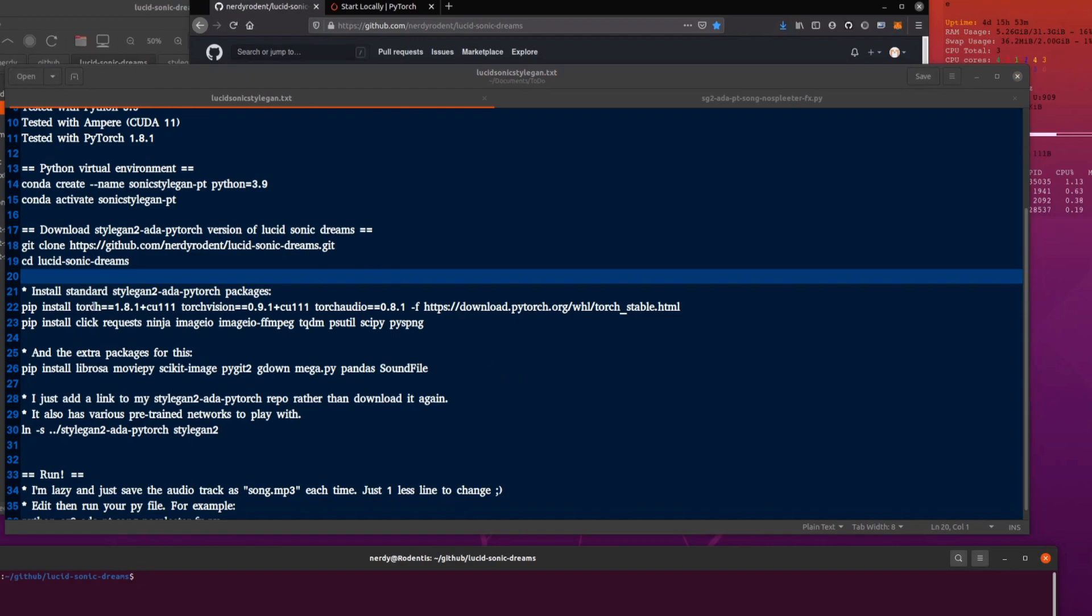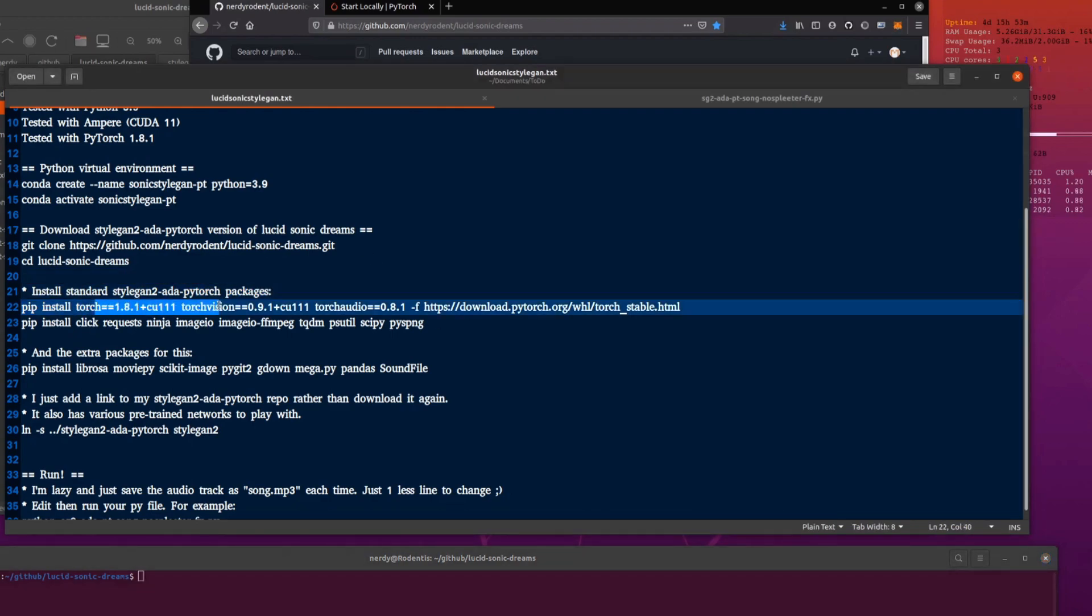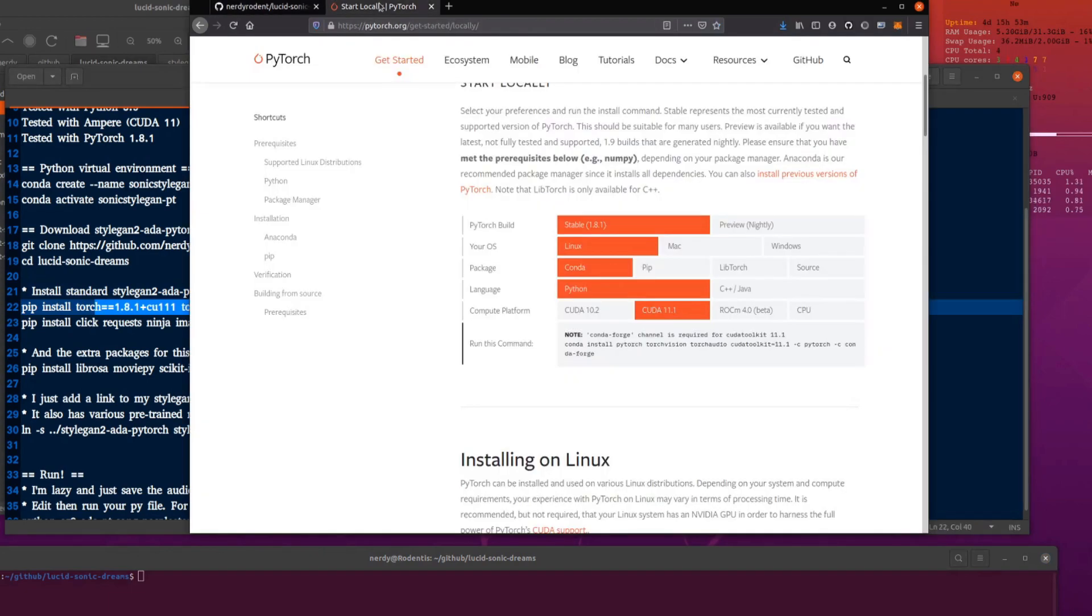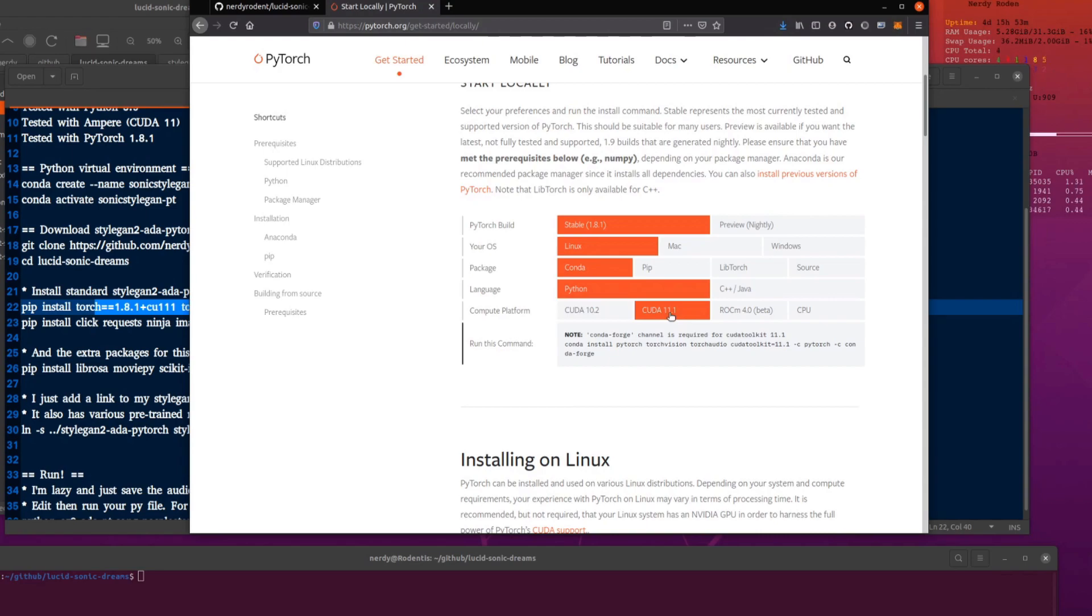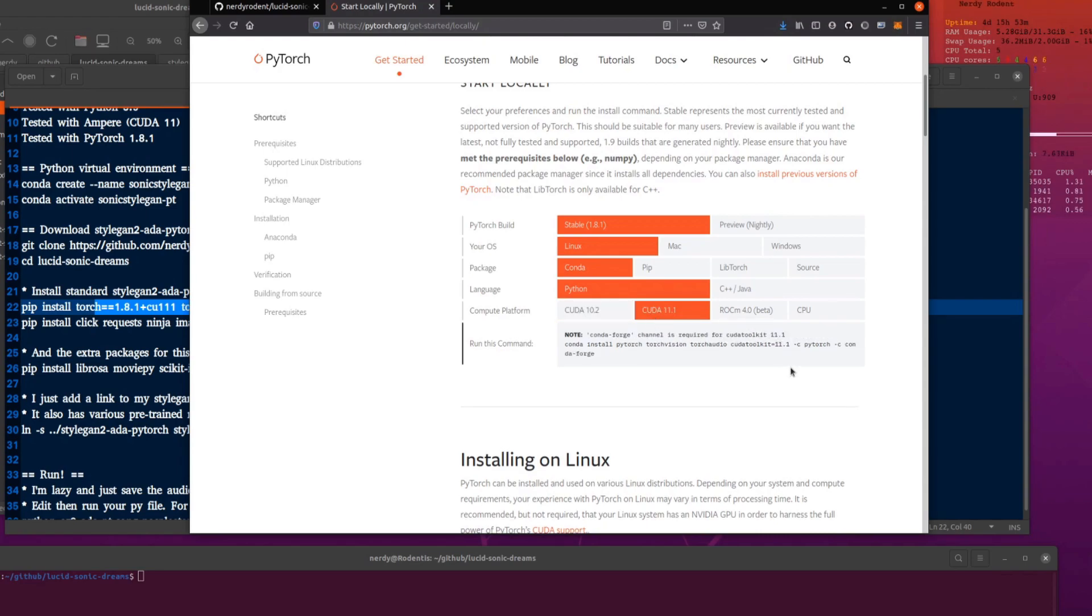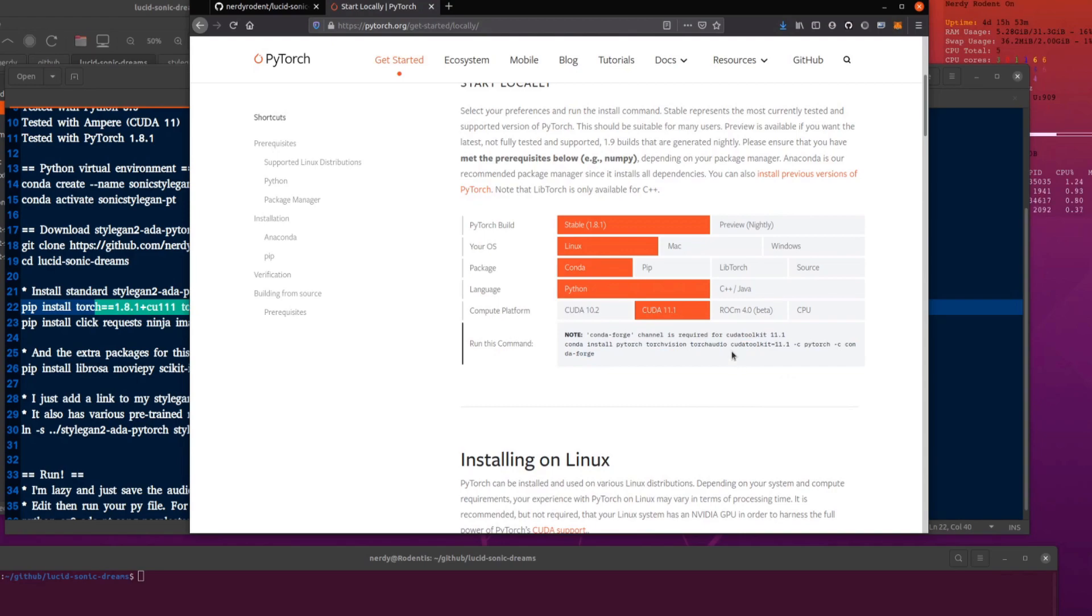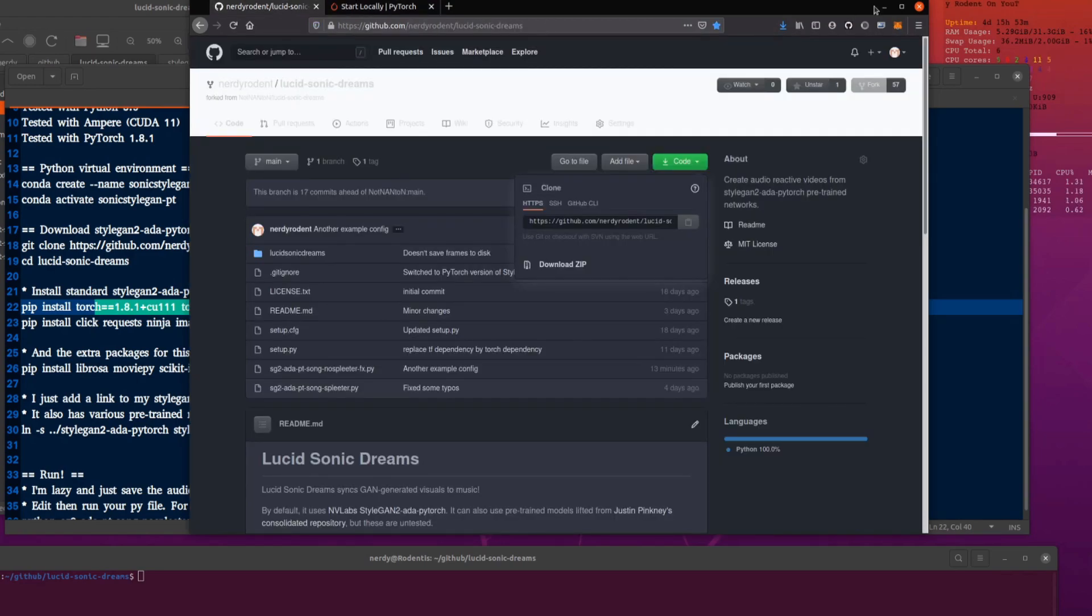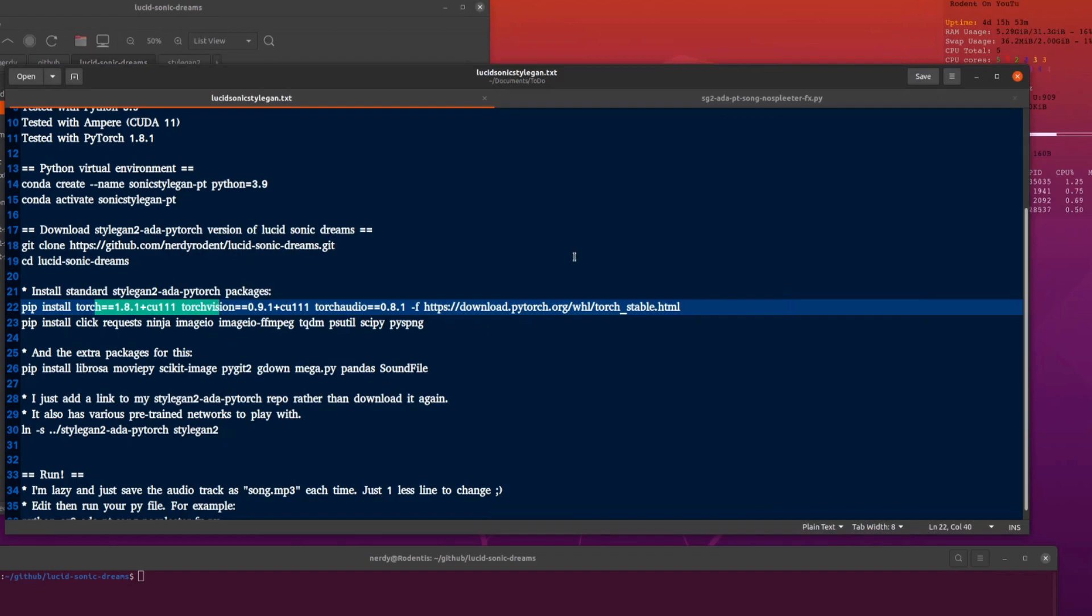You can then install various packages. So this is installing PyTorch. If you want to install using Conda, you can do that as well. So just head over to the PyTorch website, pick your thing. So they're stable. Linux, Conda, Python, CUDA 11 or CUDA 10.2 if you fancy. Copy and paste that. If you want to use Conda, that will install the CUDA Toolkit 11.1 for you as well. I already have CUDA Toolkit 11.2 installed and it works okay with that.